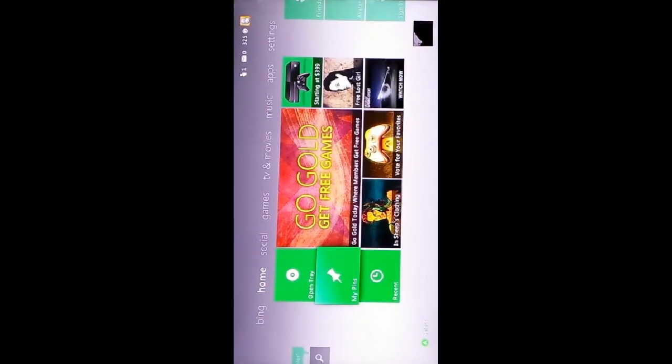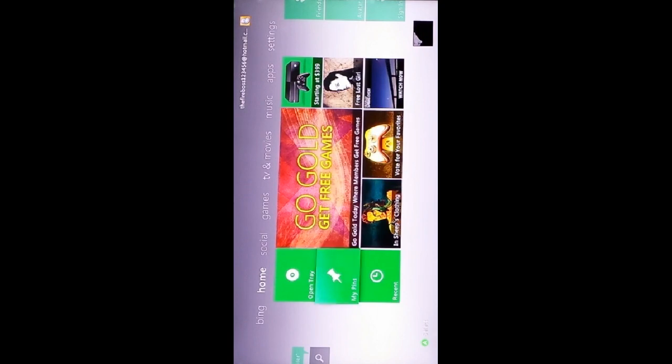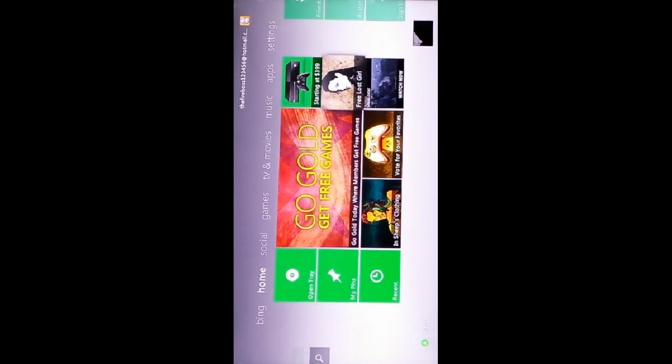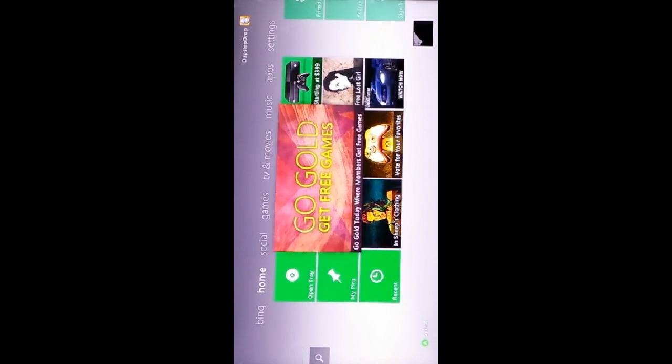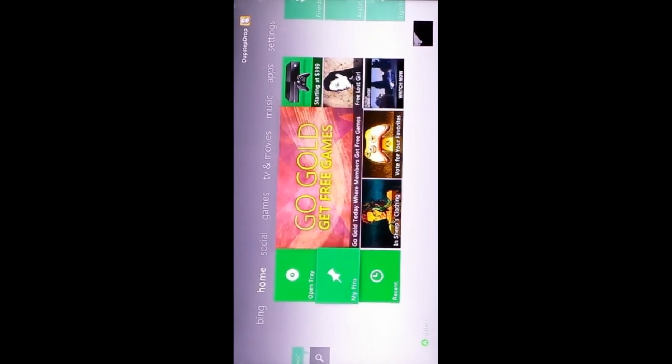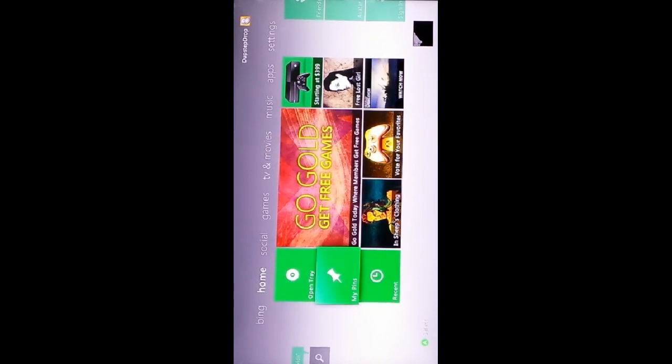Hello everyone, I am TheMiniGuyGaming here, and today I'm going to show you how to talk to people on Xbox Live without a capture card.